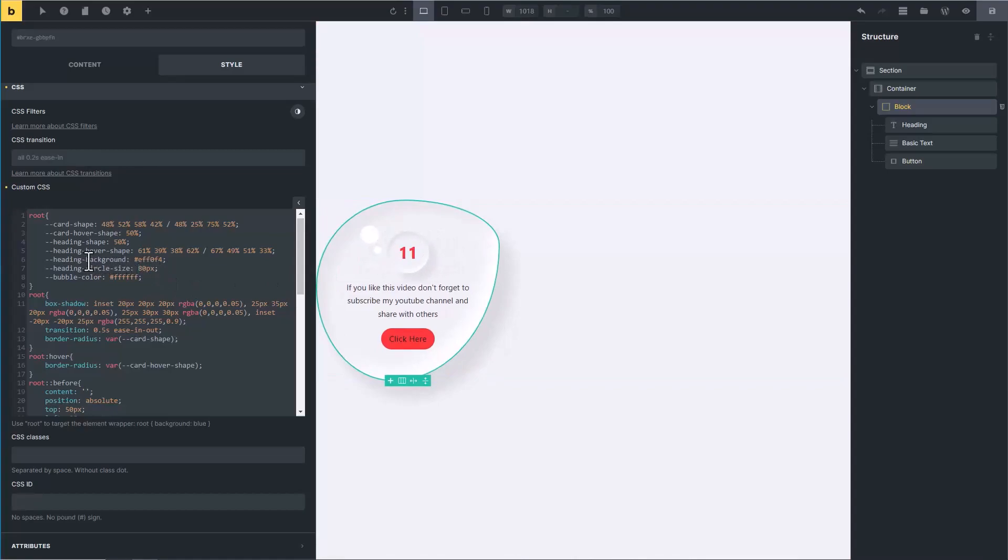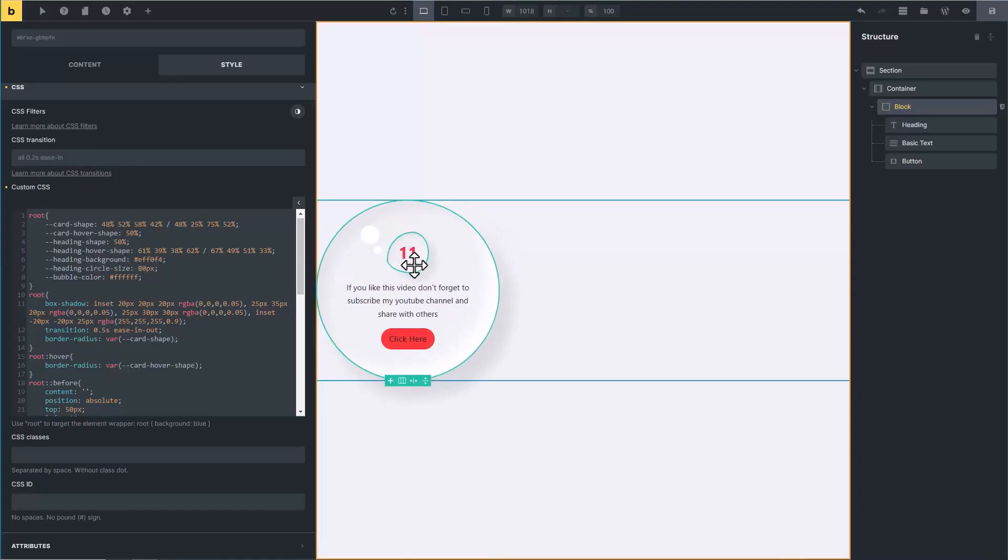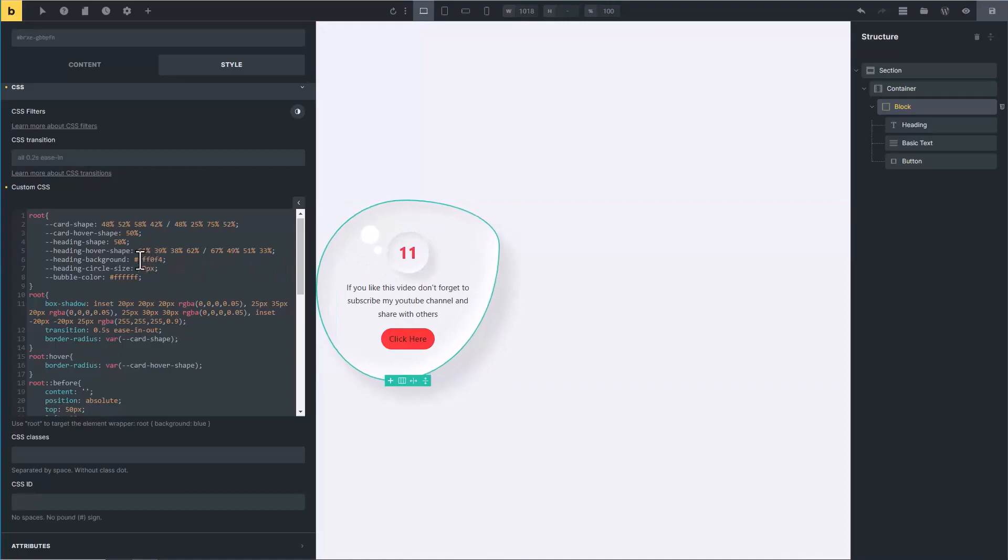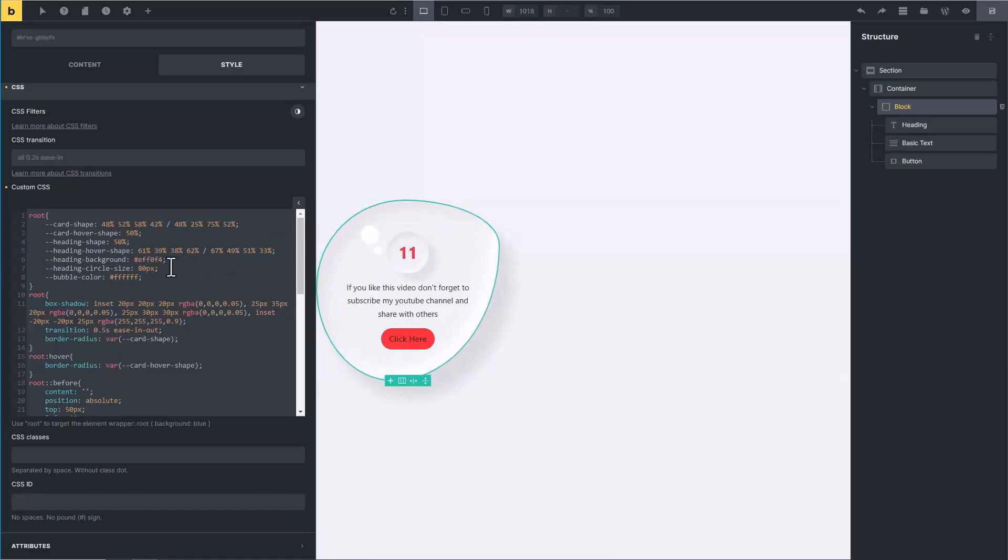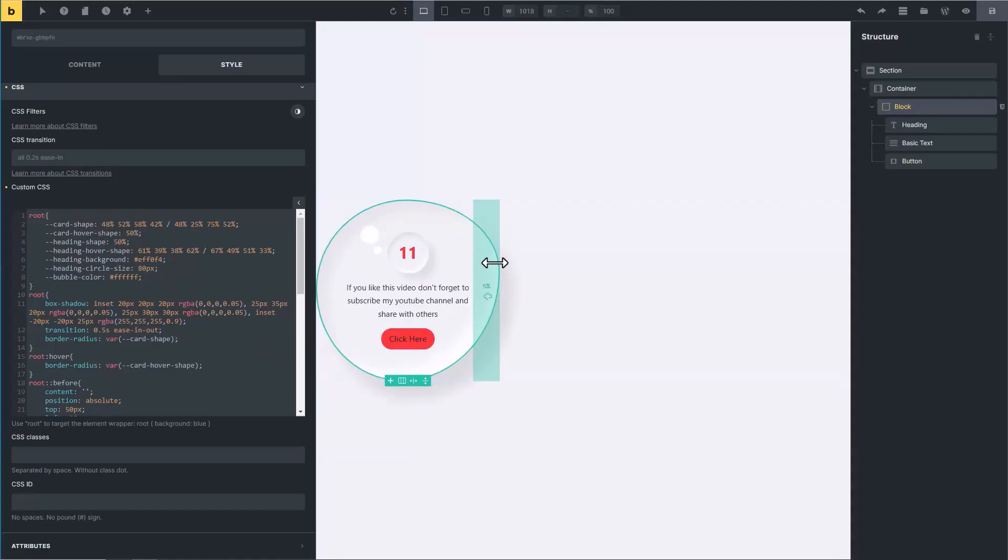Then there is heading background. You can change its color from white to any color. Now it's become blue. Now let me explain these shapes. Don't get confused, these are very easy because there is a ready generator for it.